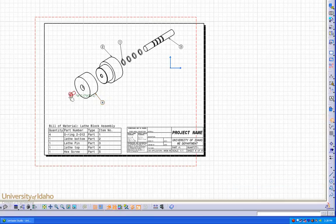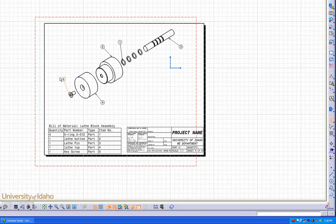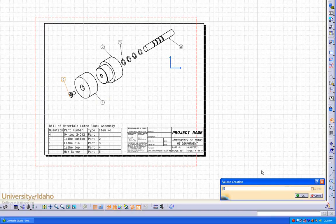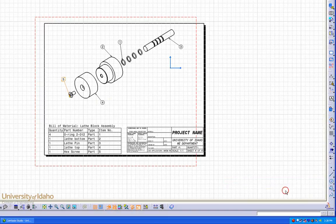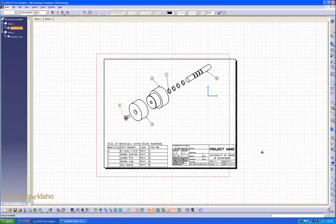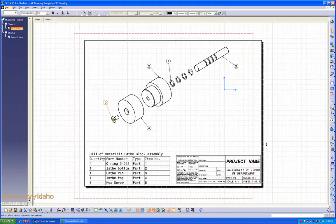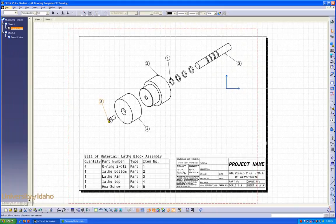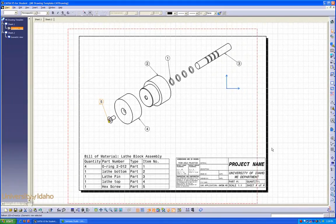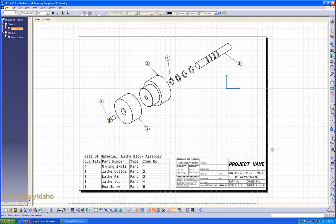And finally our hex screw. Now that's done and our part is moved exactly where we want it, we can print off our drawing. That concludes the CATIA Assembly Views lesson.